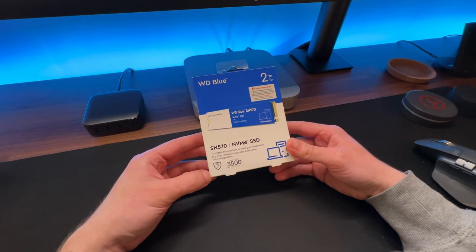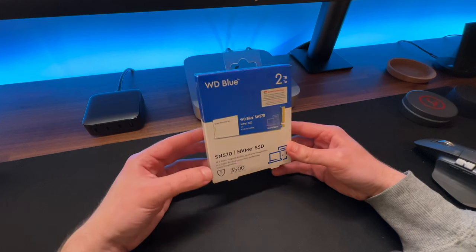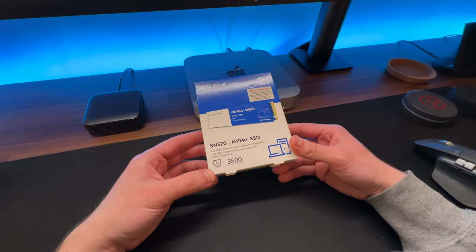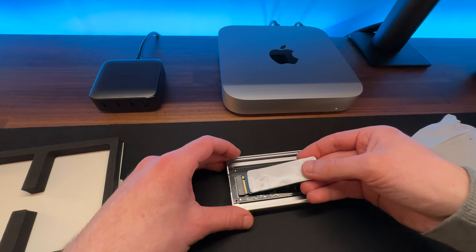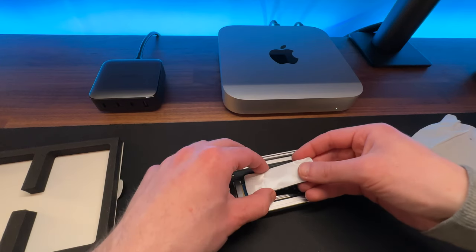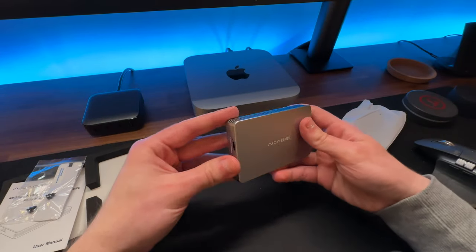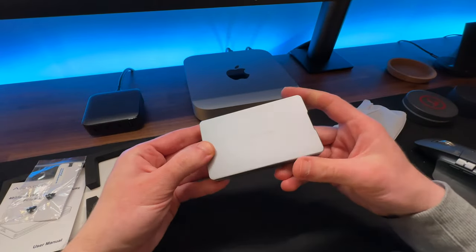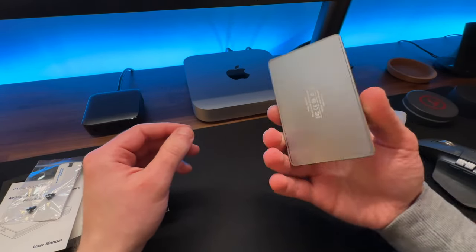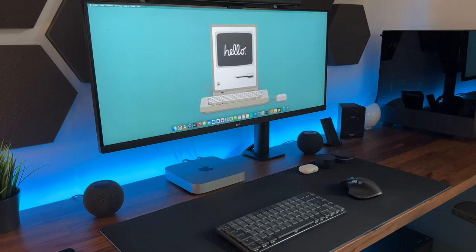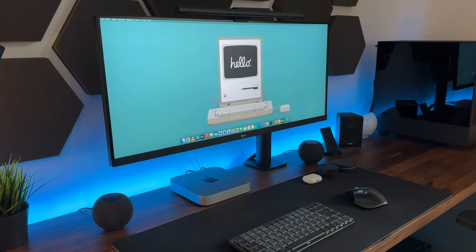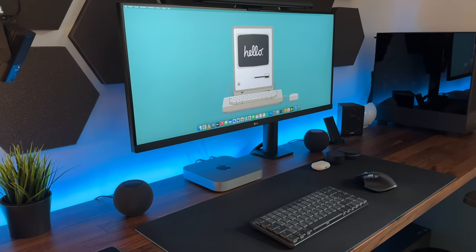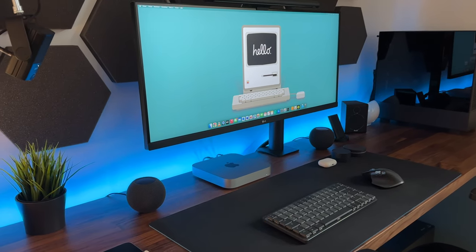But I solved that with an external 2TB M2 SSD drive in a Thunderbolt case from Acasis. This gives me speeds up to almost 3000 MB per second and most importantly saves me a ton of money.